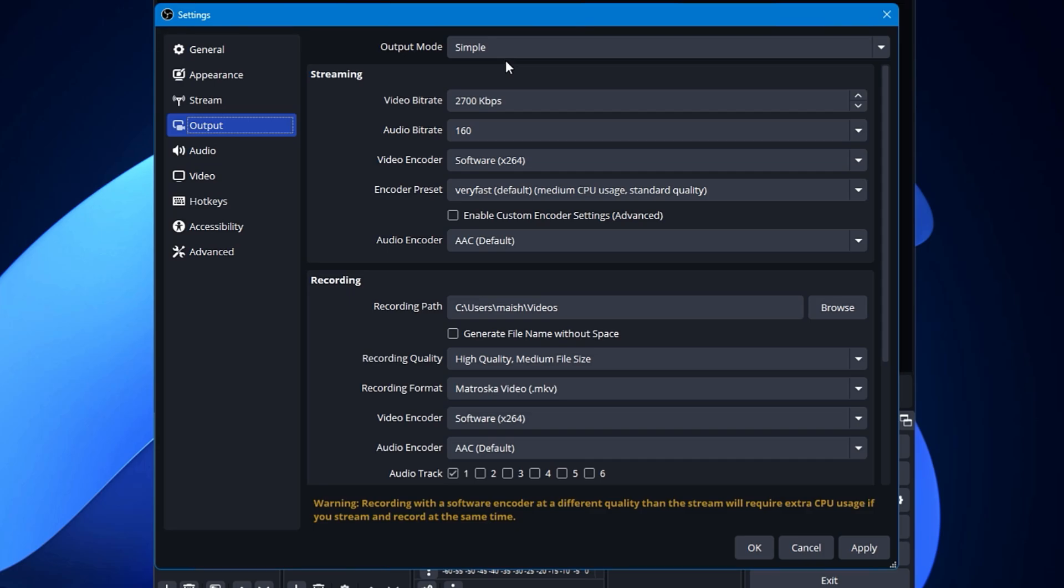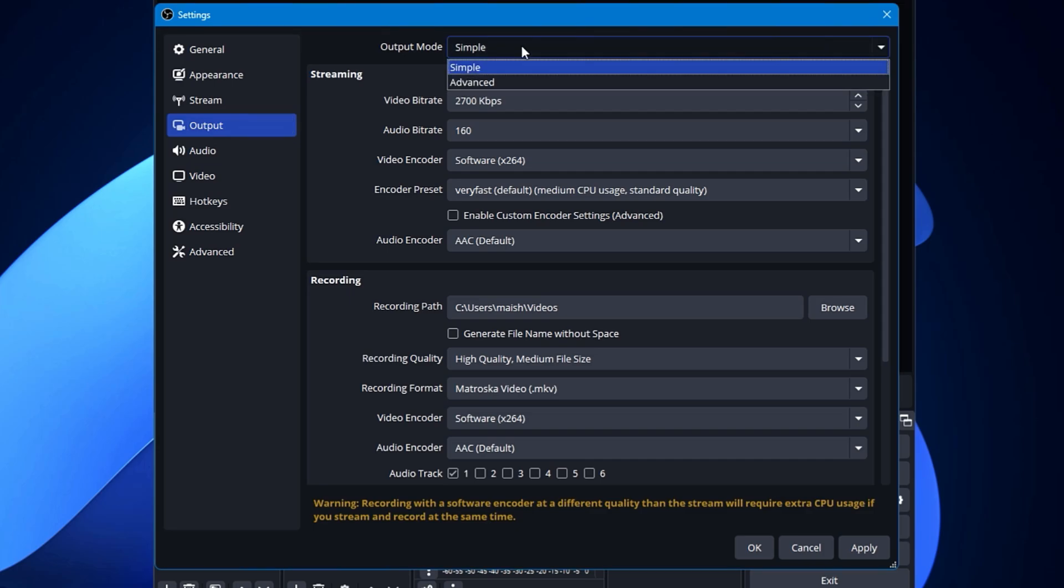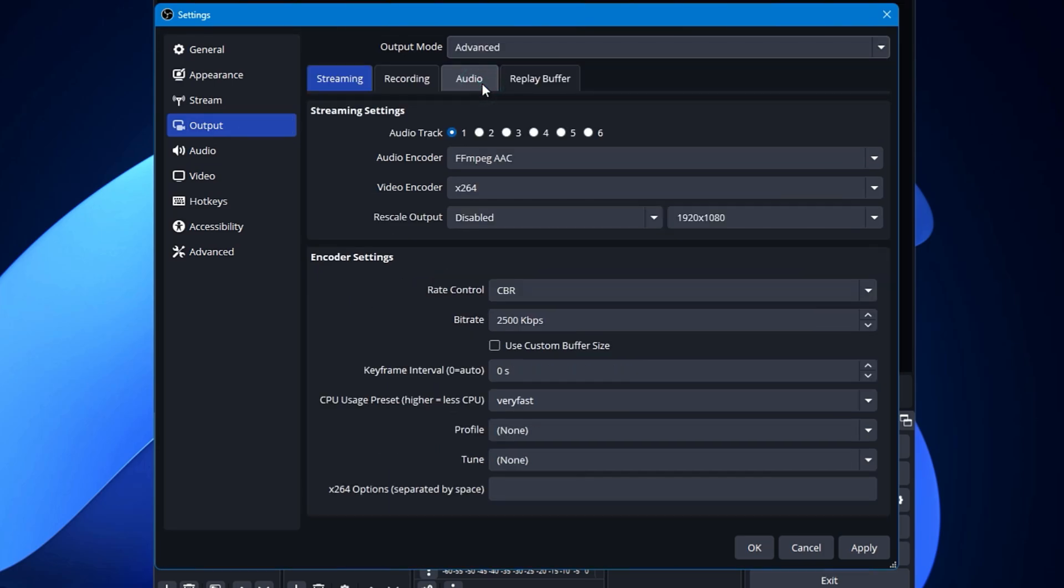From the top, Output Mode you need to change from Simple to Advanced. Now we don't have to make any changes for the streaming, and in case if you need a video for the streaming, then you can let me know in the comment section.